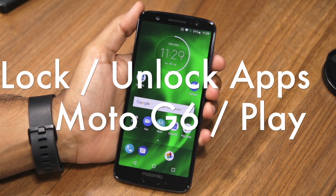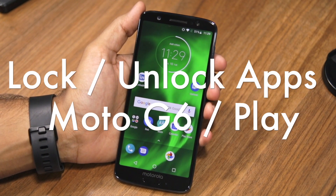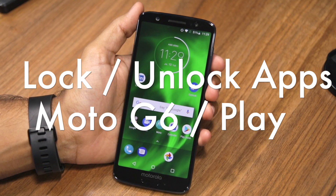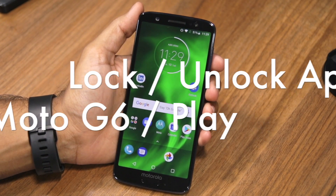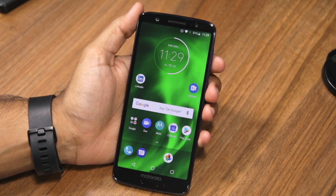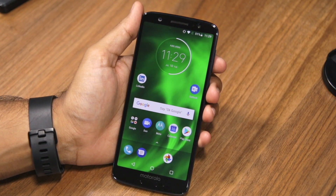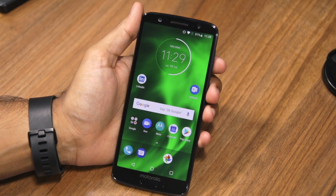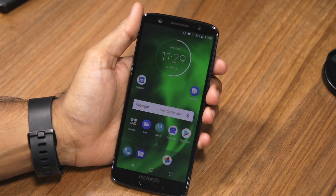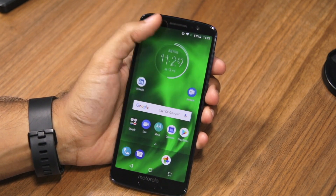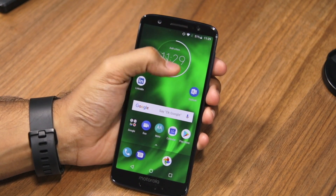Now, since these handsets run a stock version of Android Oreo, they do not come with native app locking functionality. However, you can easily get this feature on your Moto G6 series handset by downloading an application from the Play Store.